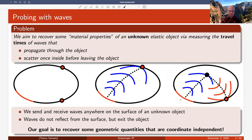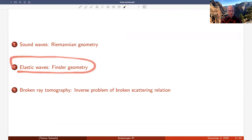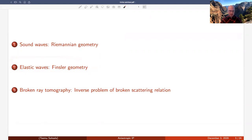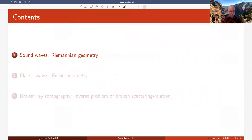The focus will be on situations where we have waves that scatter once inside some unknown point scatterer. The outline of the talk is: first, sound waves in a Riemannian geometry setting; then the main model of elastic waves; and finally solving an inverse problem of a broken scattering relation on compact Finster manifolds.